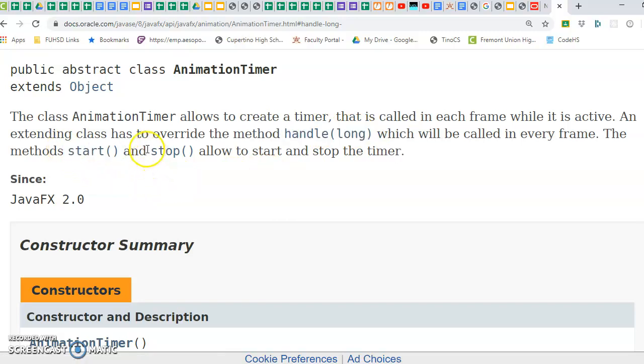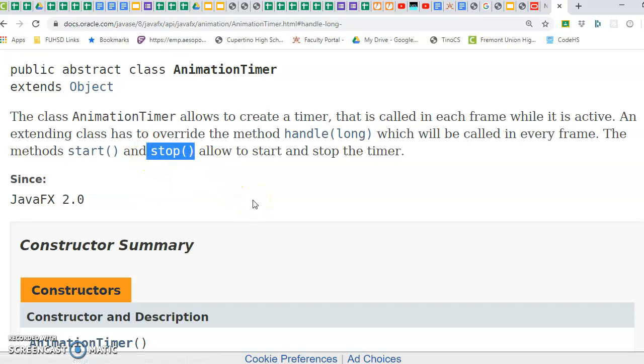And then if you wanted to stop it, you could call stop on the animation timer, and it would stop that timer.